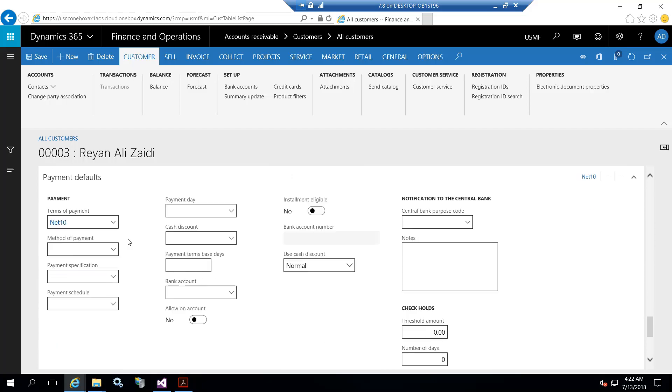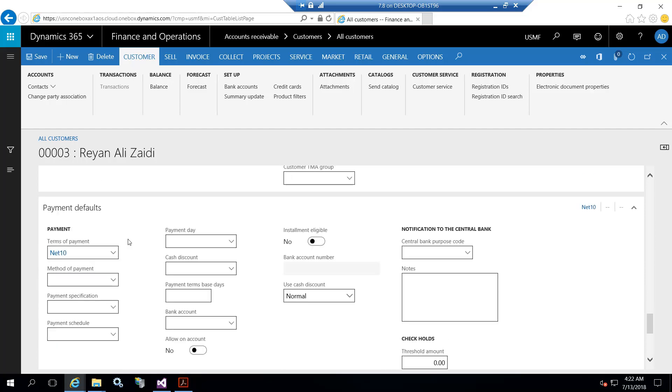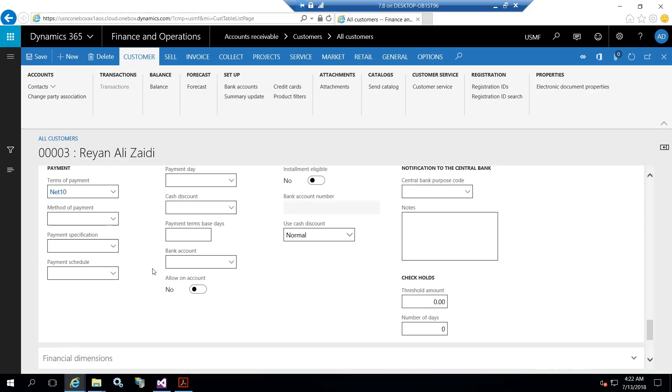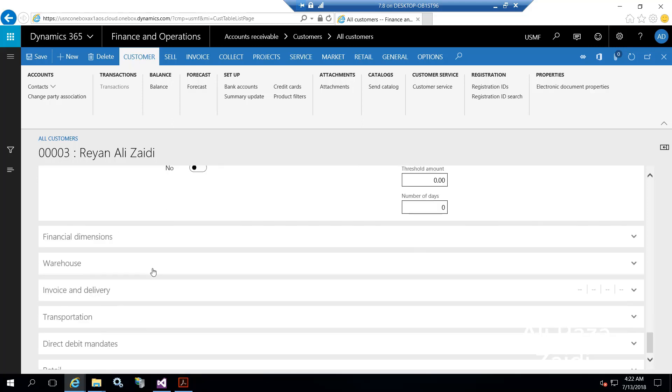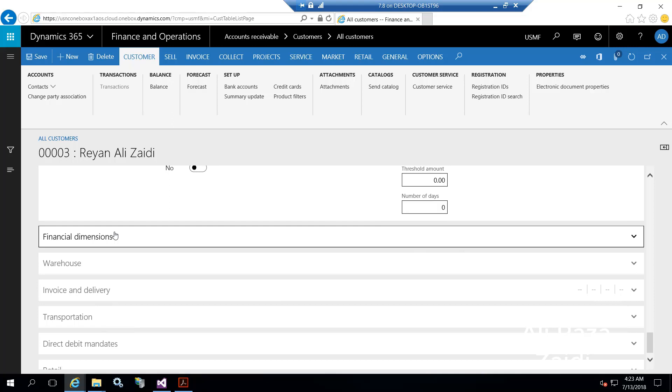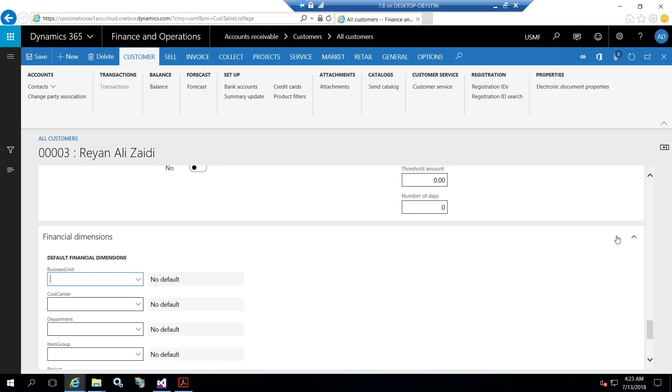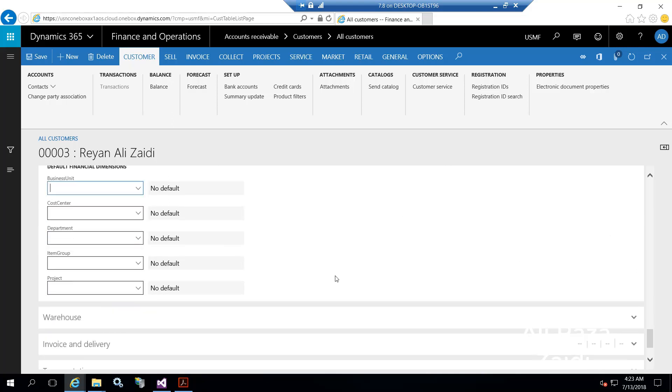We can set customer's payment default from here: payment methods, different types of conditions we can select from here. We can also set financial dimensions from here.